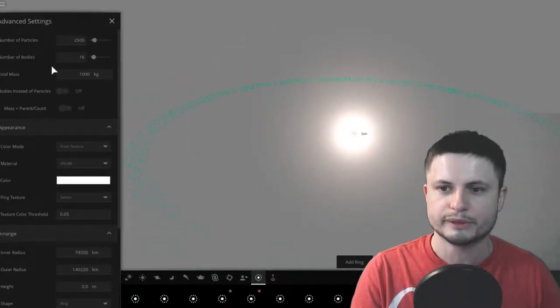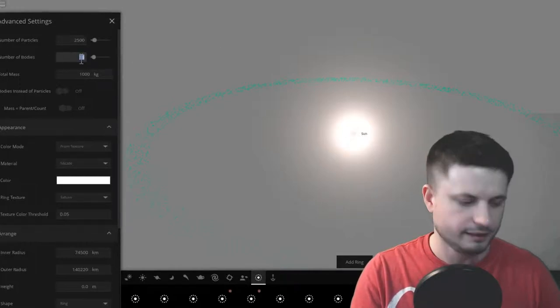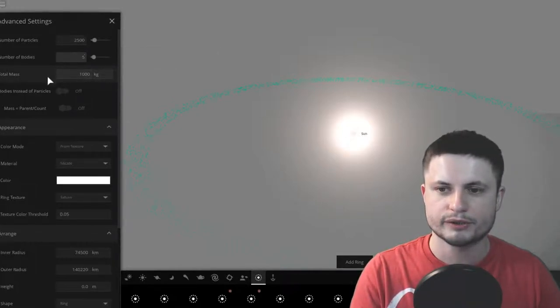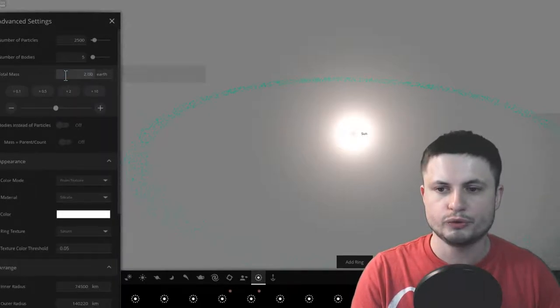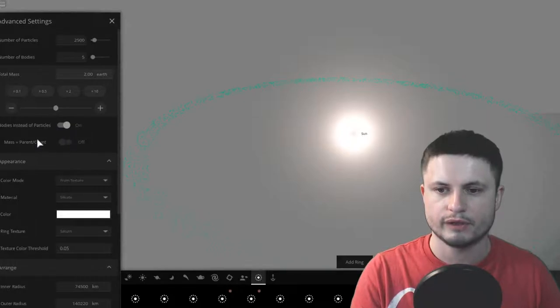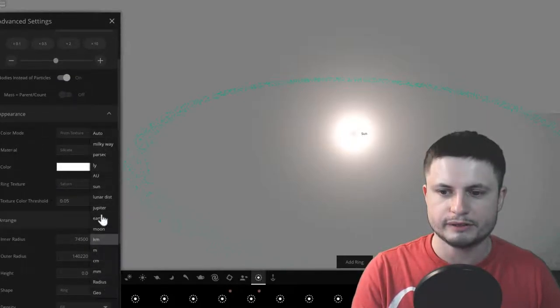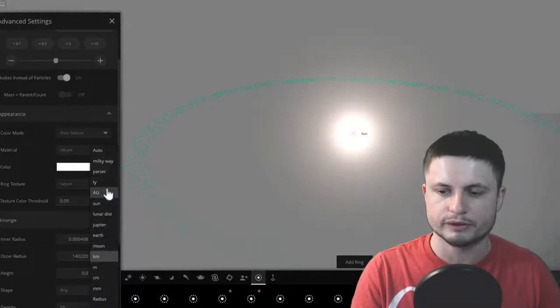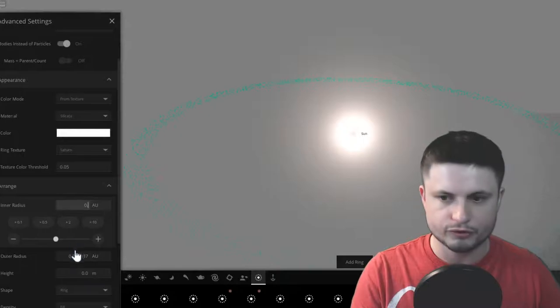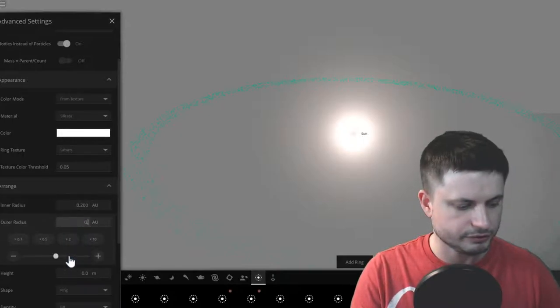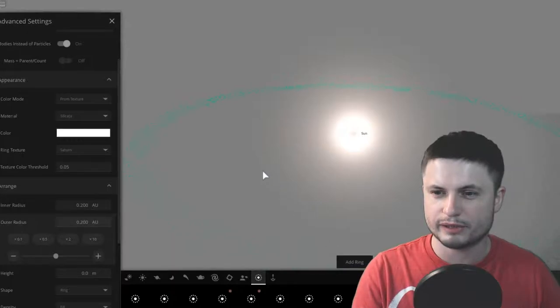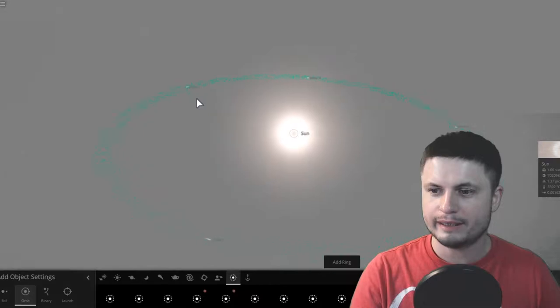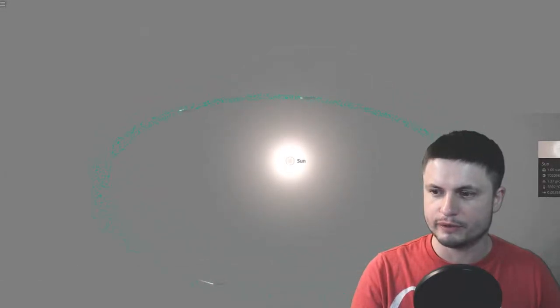And now let's add another thing here. So this time it's going to be actual planet-like objects. We're going to choose, let's say this time we're going to go for five objects with a total mass of about two masses of Earth. We're going to make sure that we check bodies instead of particles. And we're going to just place them at the same distance, but this time right in the middle of this, at a distance of about 0.2 AU. And so as soon as I click this, they should have been placed right in the ring.